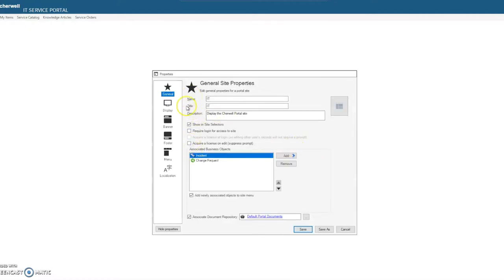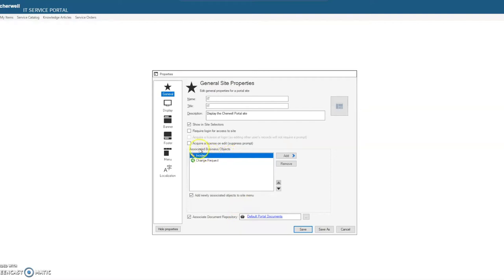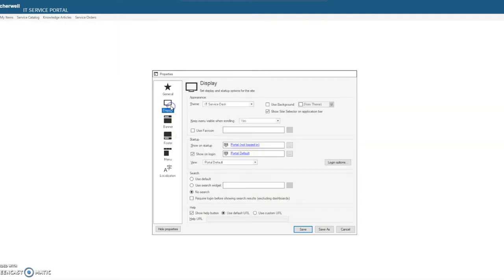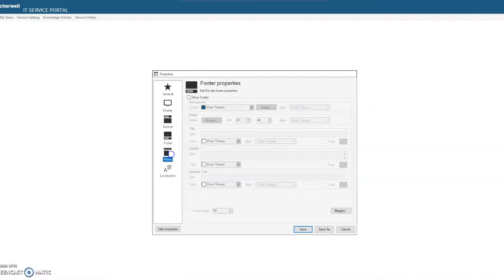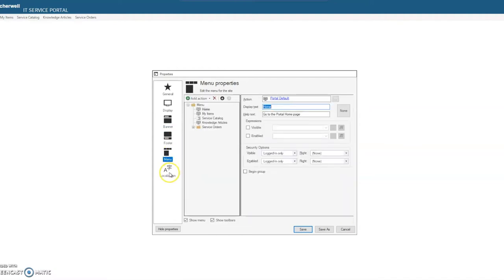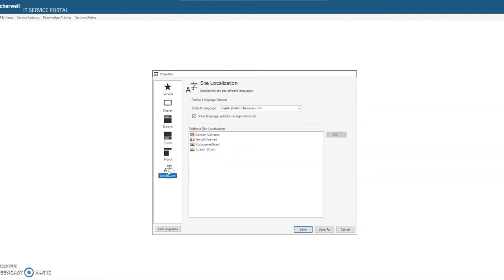And here we have some of the basic IT site out-of-the-box items here. So you can associate document repositories, your business objects, determine your display, how does it look on startup versus how does it look logged in, the different banners and themes, your footer, your menu, and any localizations.